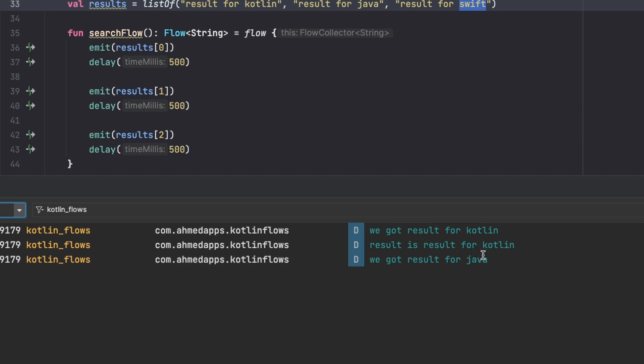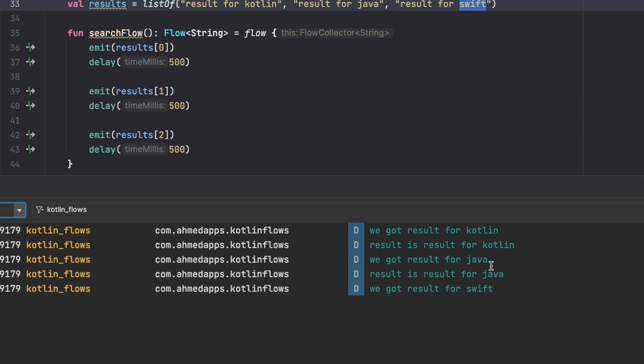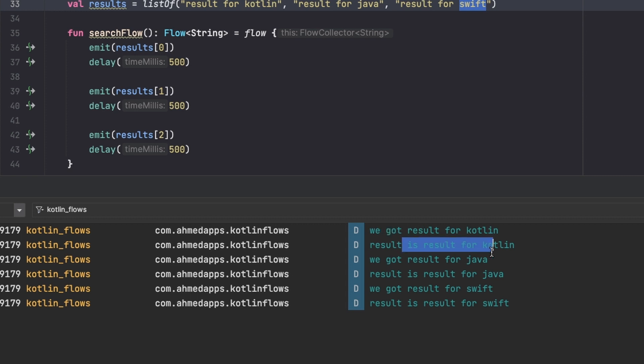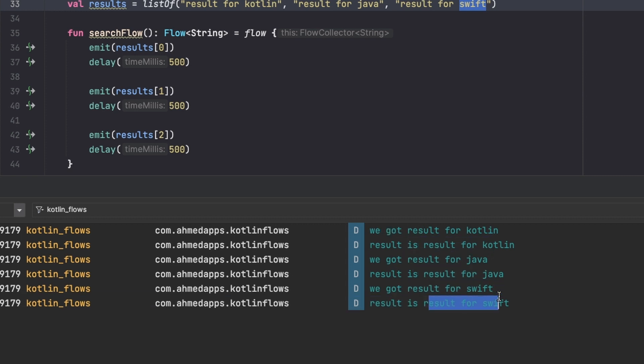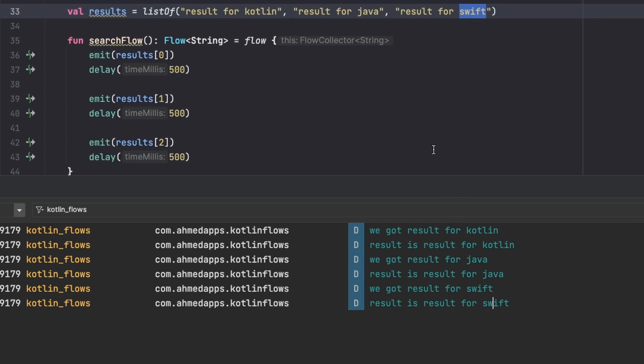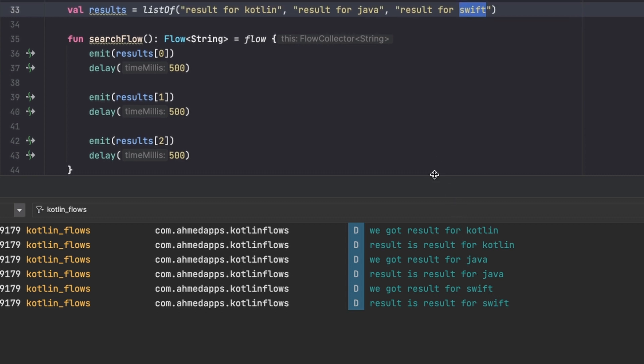So yes, we got Kotlin and then the result is Kotlin. We got Java, the result is Java. We got Swift and the result is Swift. Now the problem with this, as I said, the user wants the latest thing. We don't want to show them all of this but we only want to show them the latest thing they searched for.